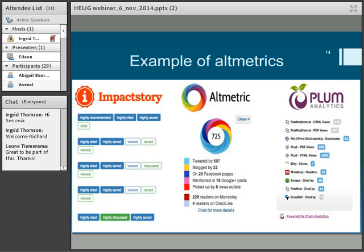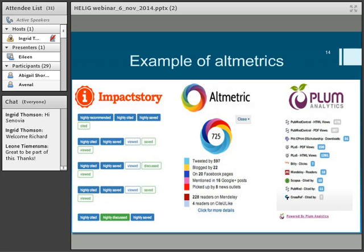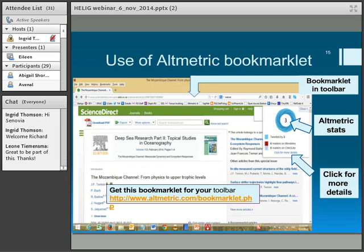Here are some examples of altmetrics from those three organisations — what you actually get offered. You set up your profile, go look at your article, and get statistics on how many times it's been tweeted, how much it's been blogged, et cetera. They're all measuring similar types of things.